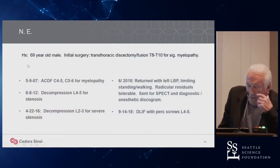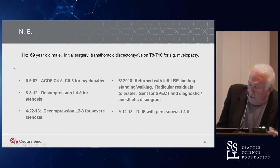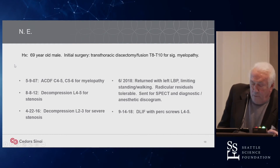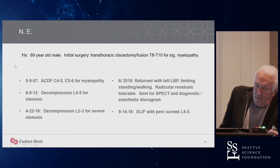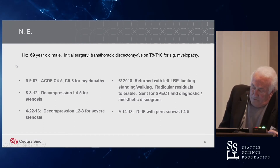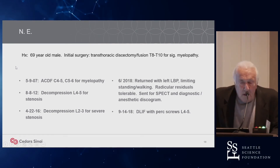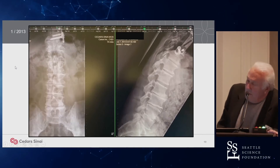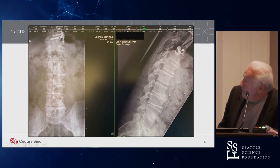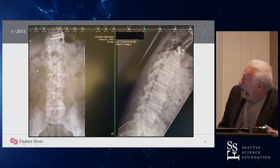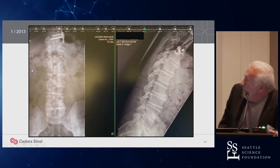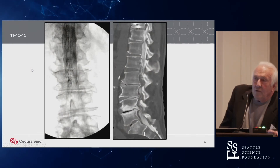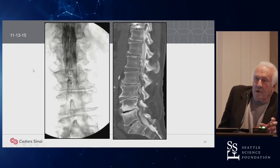Here's another case: a 69-year-old male whose initial surgery was a transthoracic discectomy I did with a colleague many years ago. He has a bad spine. He was myelopathic, then came back with myelopathy from a cervical problem, and was decompressed at C4-5. He also had claudication. His back imaging showed results of the prior surgery; he's got a bad back. He has a total block at T2-3 on myelogram, and we selectively decided to decompress him because his primary complaint was claudication.